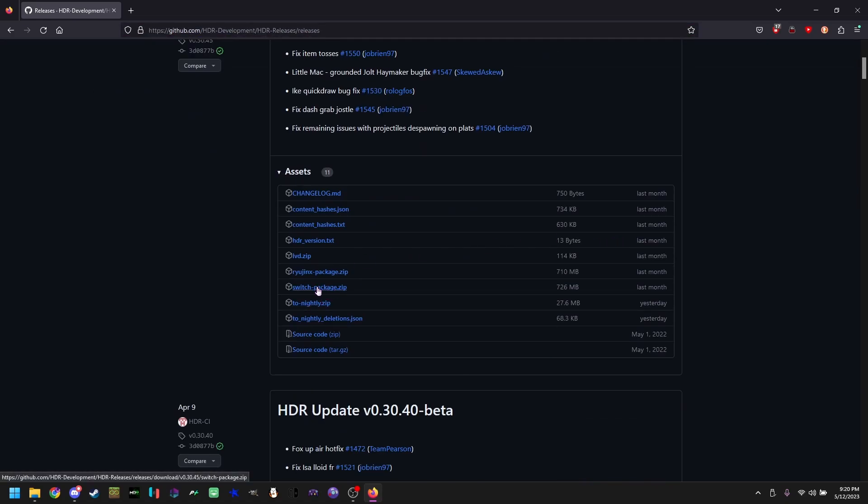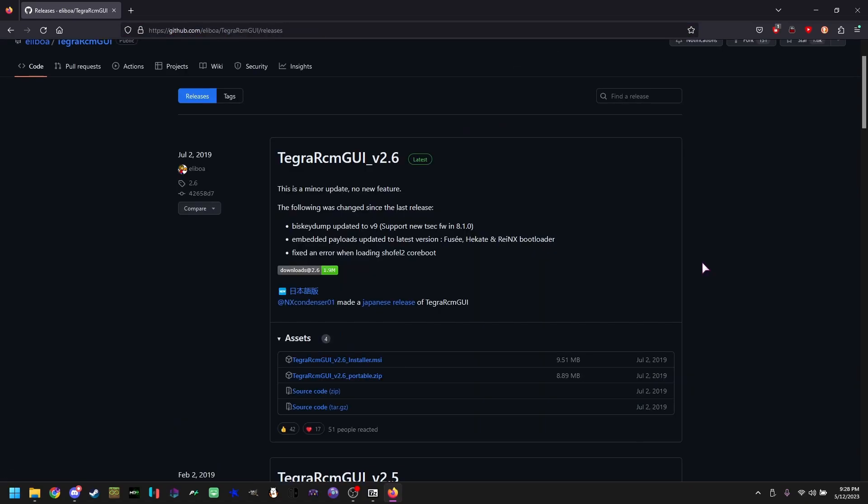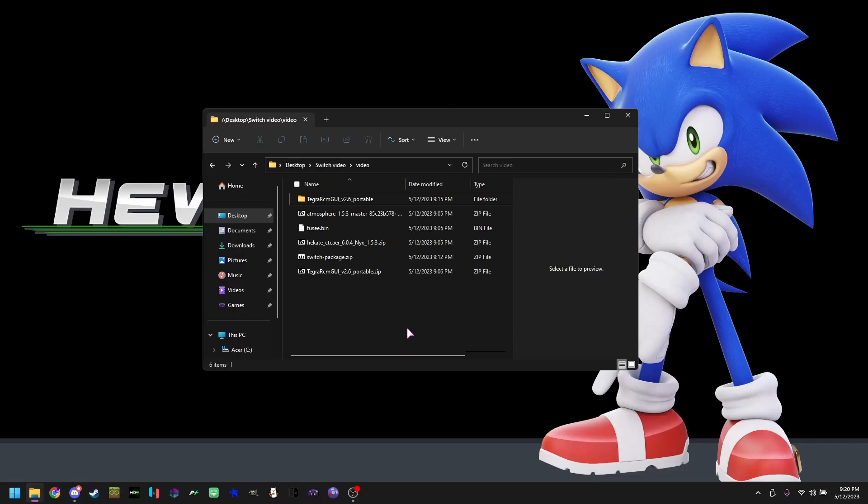Finally, you're going to be downloading Tegra RCMGUI portable. Now that I have all your files downloaded, we are going to be setting your SD card.